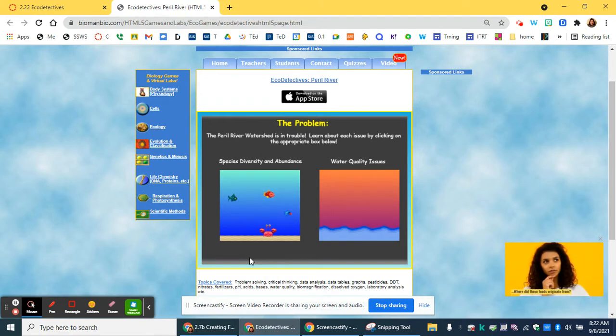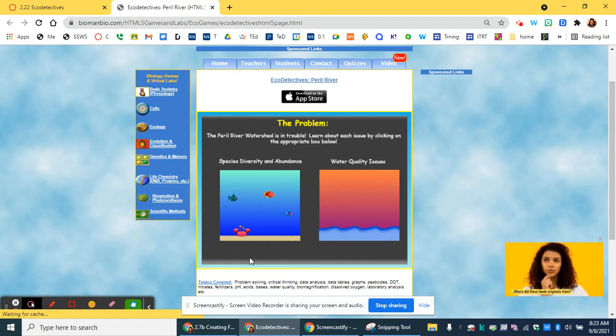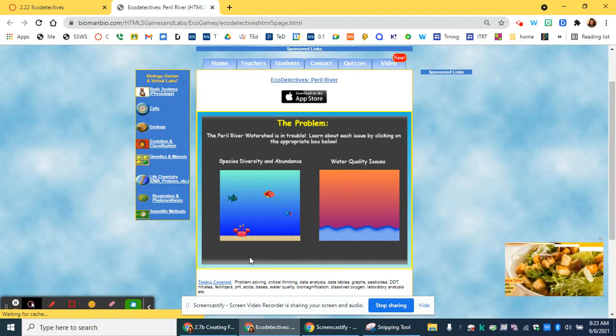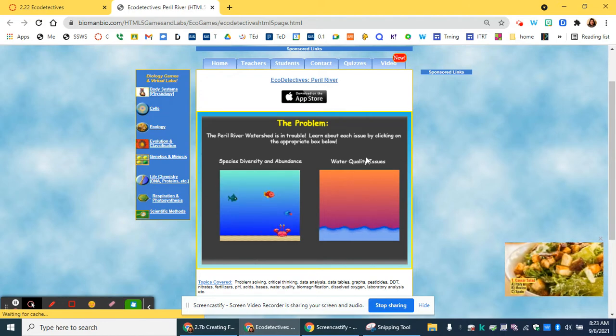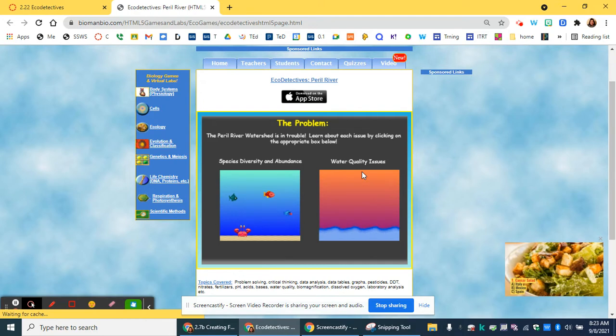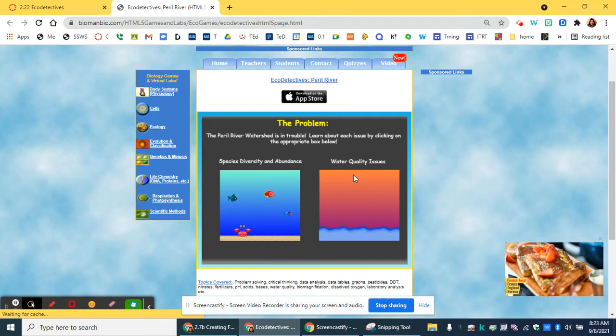They're going to give you some background information. Like scientists will do research and collect background information, you'll learn about species and diversity as well as water quality issues, one at a time.